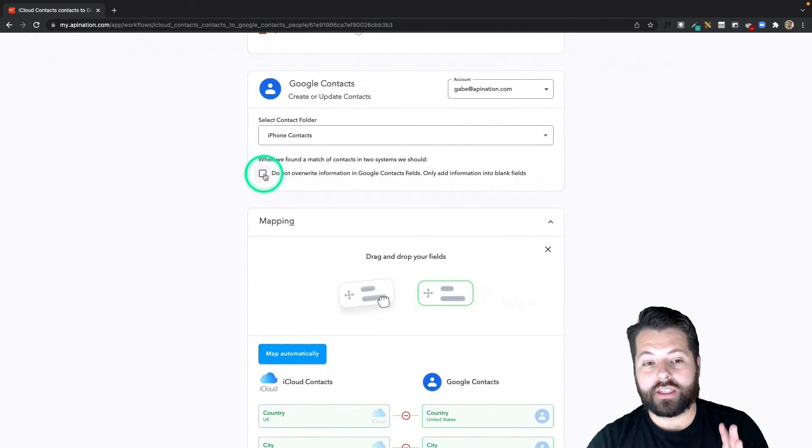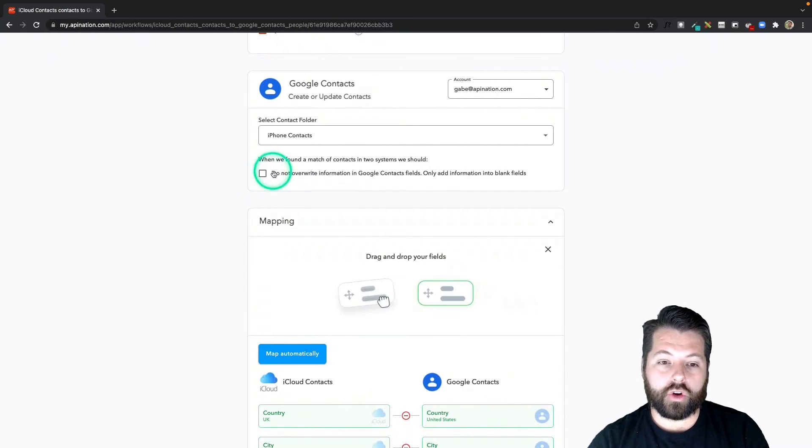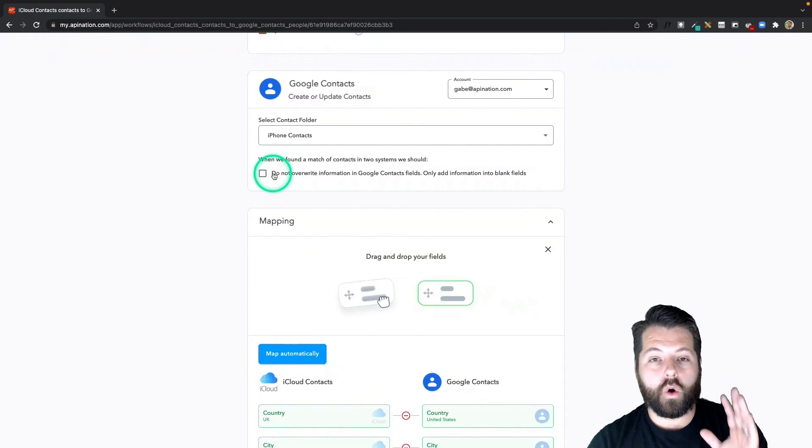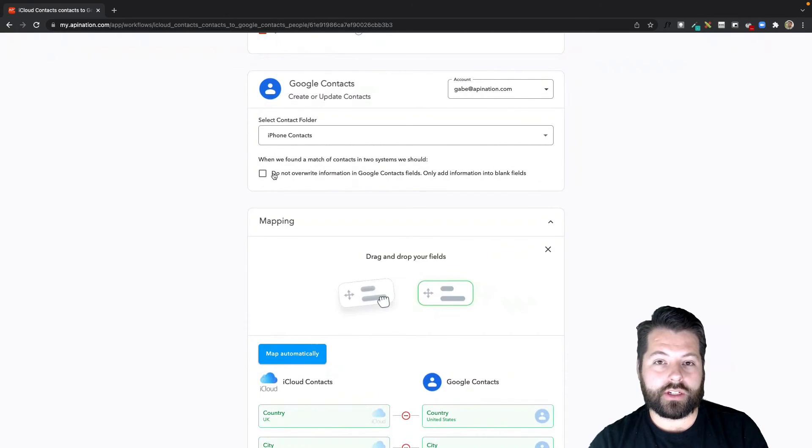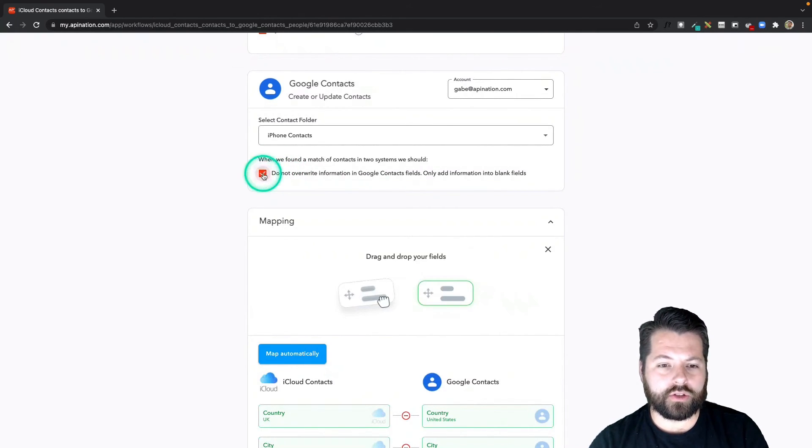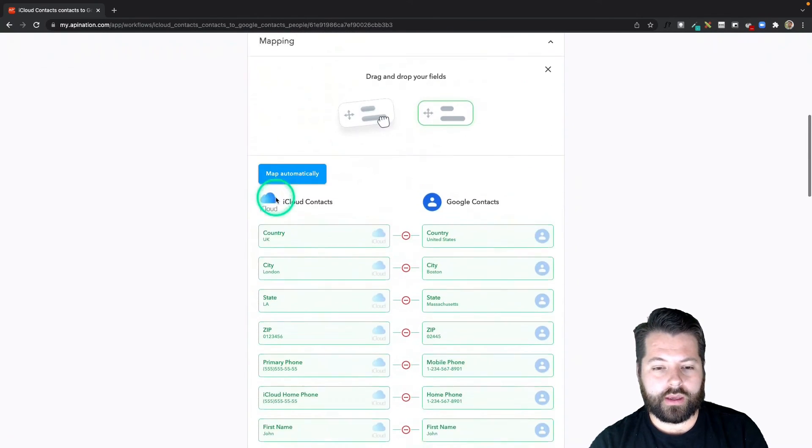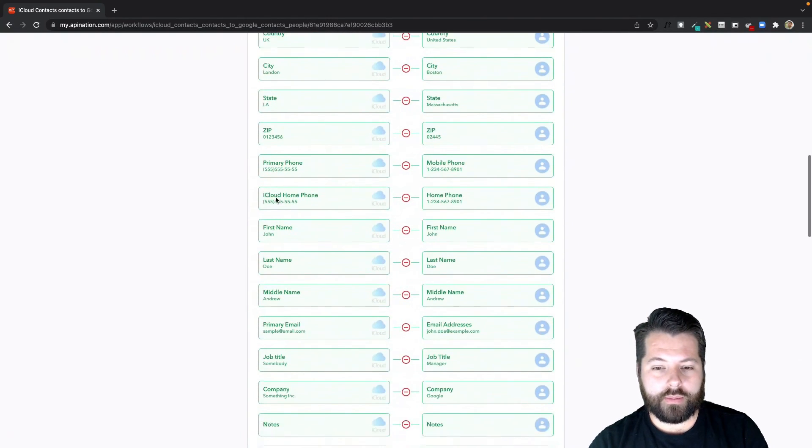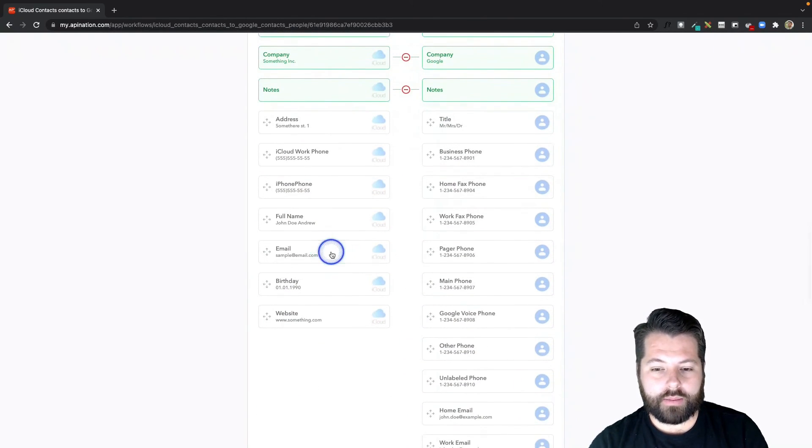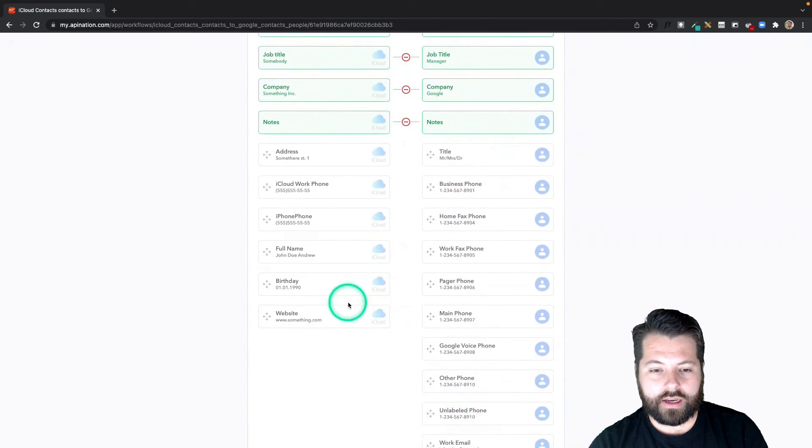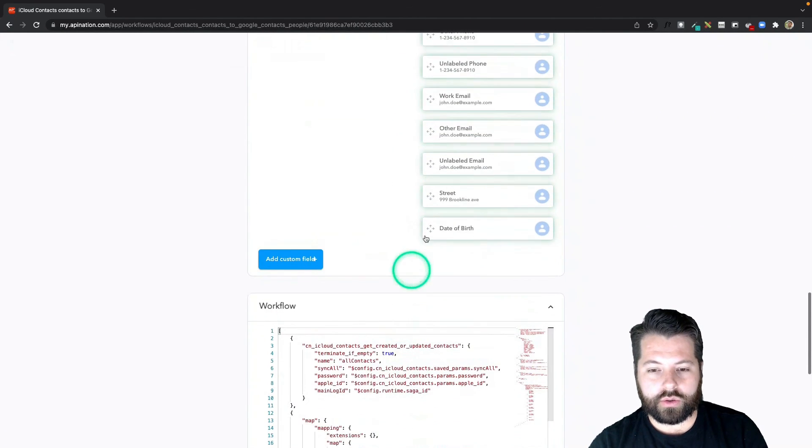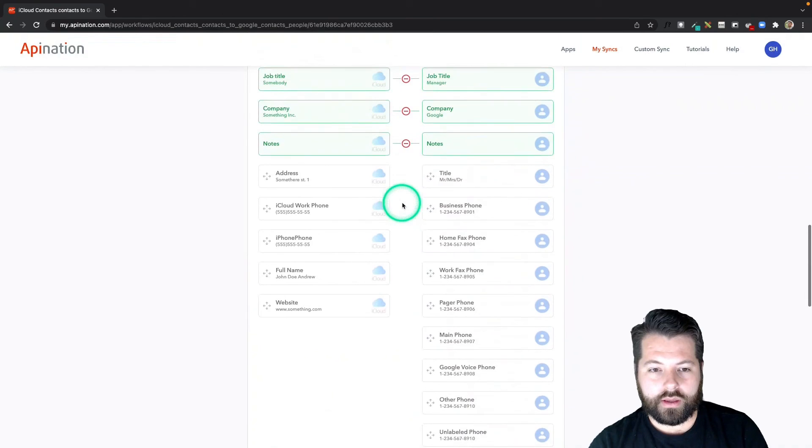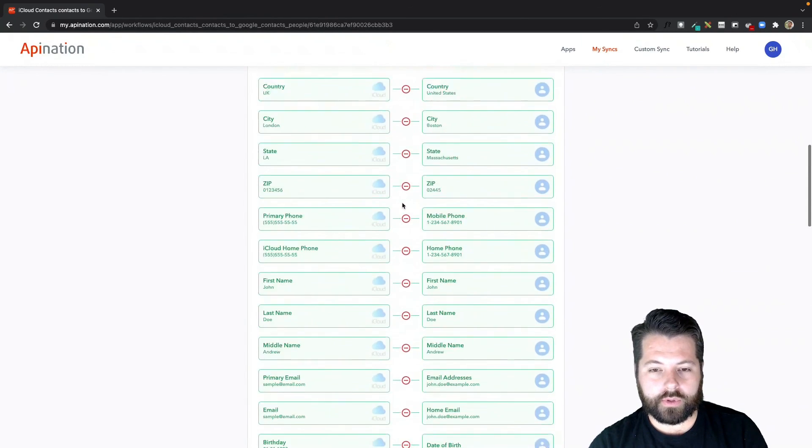And then we also have an option. If I check this box, it's only going to add information to any blank fields. Currently the box is unchecked, that means it's going to overwrite any information it finds for matching contacts. I just want it to fill in the blanks, so I'm going to check the box. Come down here, the mapping. Last time we set up email to home email, so I'll do that again, and birthday to date of birth. This all looks great.